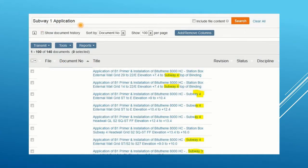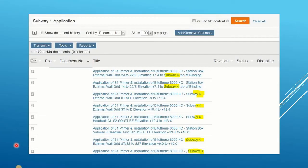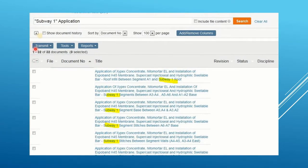We search for subway one application. Again, because we didn't quote subway one, we are seeing results from subway four and subway three. To boost our search, we quote subway one again — searching for "subway one" and application. Now we came to 32 results.